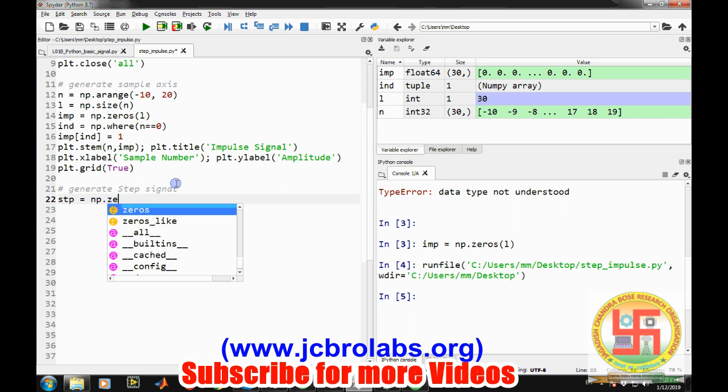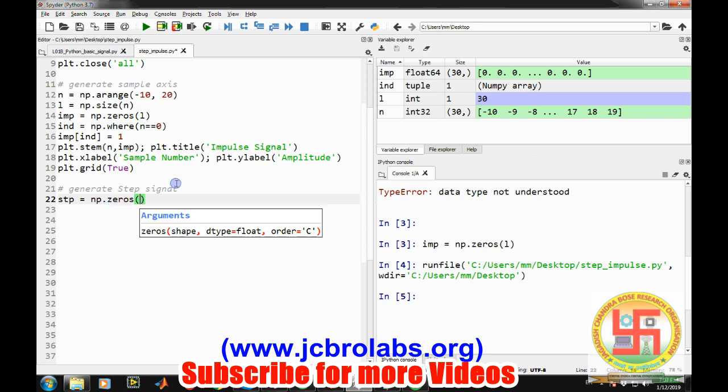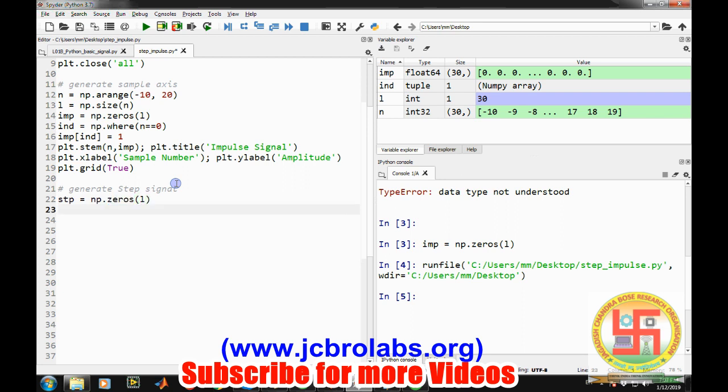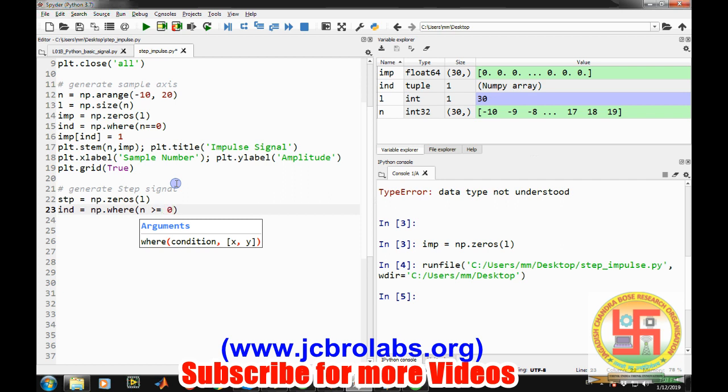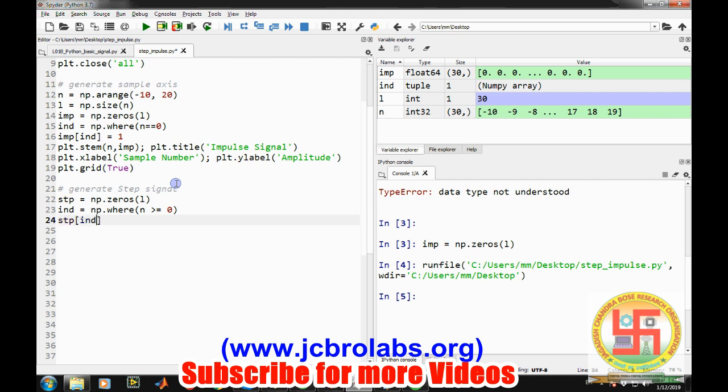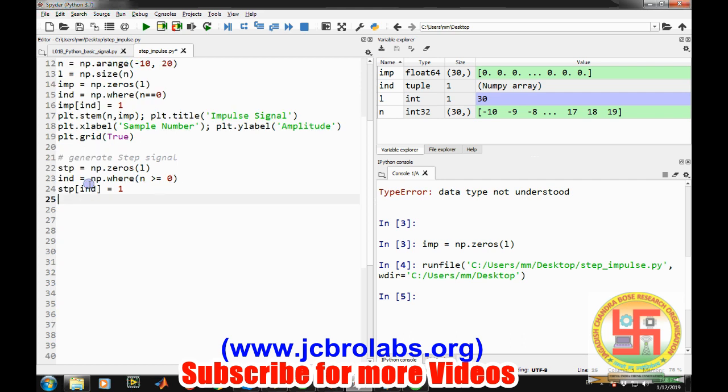So prior to it, let's generate an array of zeros using np.zeros with size l comma 1. Then we will find the indexes where n is greater than or equal to zero. Then at all those indexes, the step value should be one. There are several other ways to generate a signal, but I find this was the little tricky and easiest one.